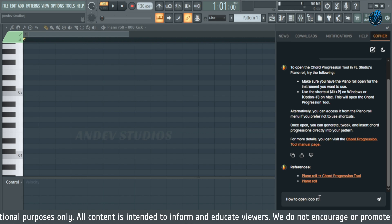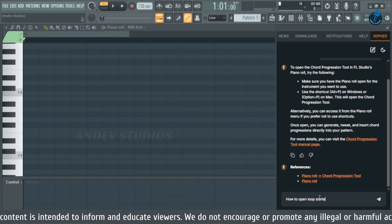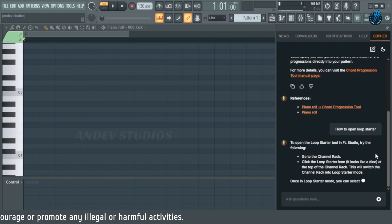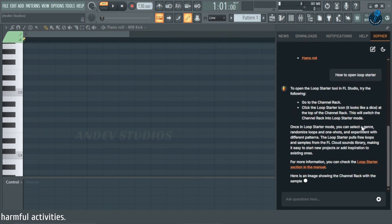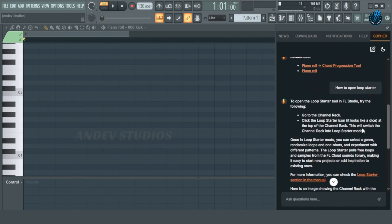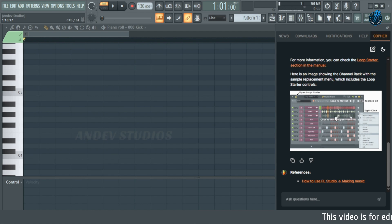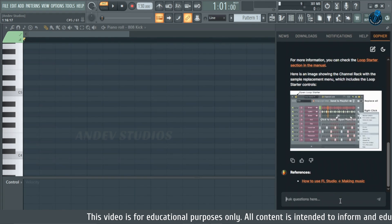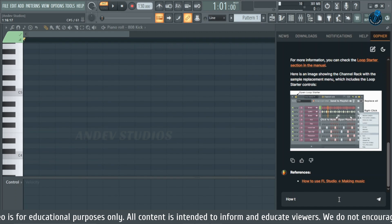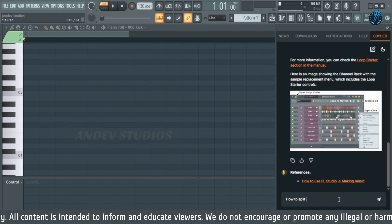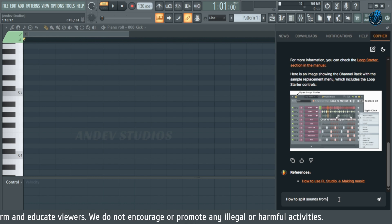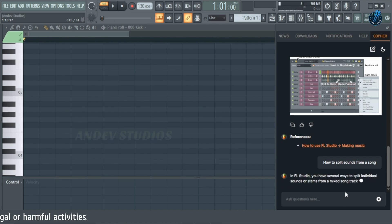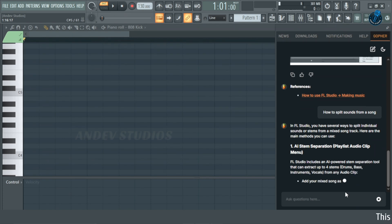Using loop starters or optimizing any plugins for the best results — once you purchase the full version of FL Studio, you'll also gain access to all online features. Additionally, Gopher can show you how to separate stems from a track, making complex tasks simple and quick. It's truly an all-in-one setup.